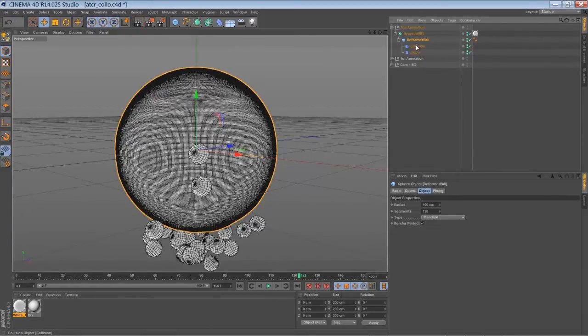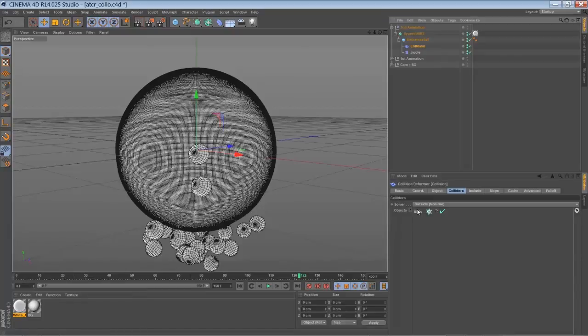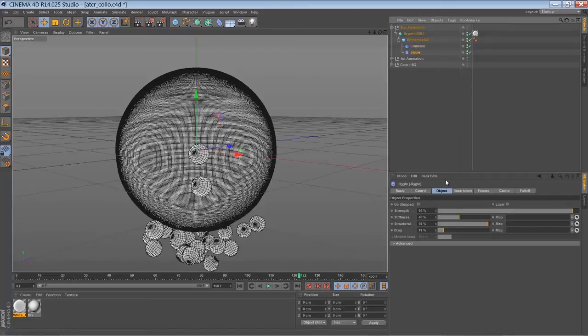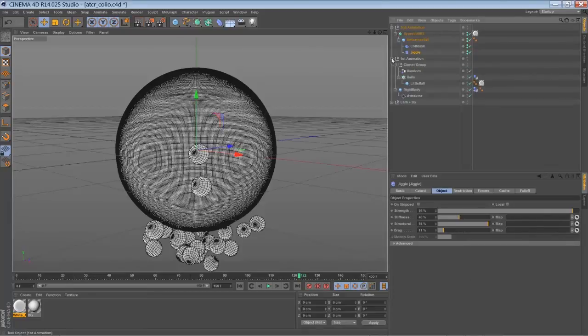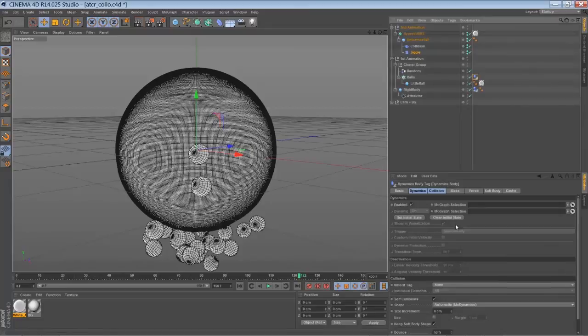And I've just added the collision deformer to my ball. Choose my clone object for the collider. Set it to outside volume. And just play around a little bit with the settings here. Add a jiggle deformer. Play around with the settings here. And then for the final step I just went through all my animations and baked them.